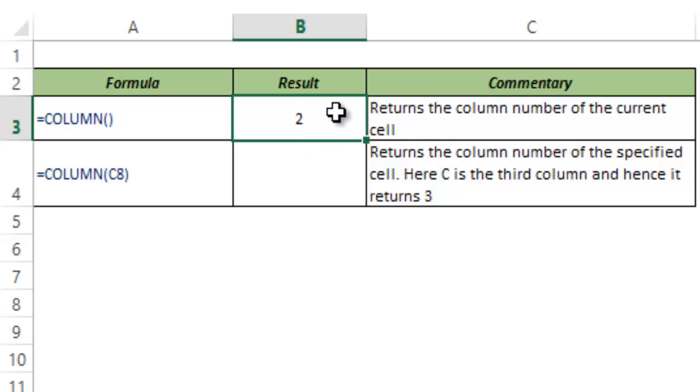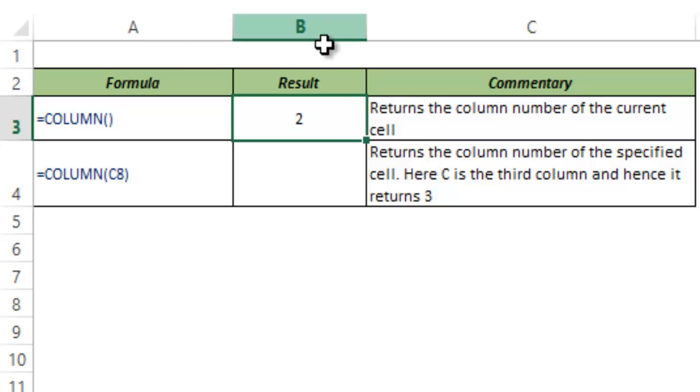Here it returns 2 because the column number is 2. A is 1, and since it is B3, where B represents 2.